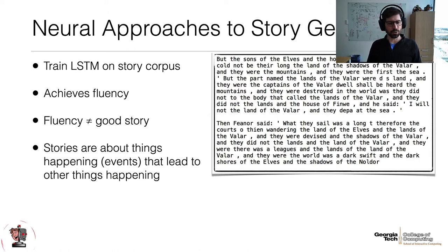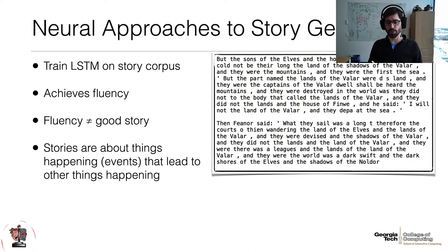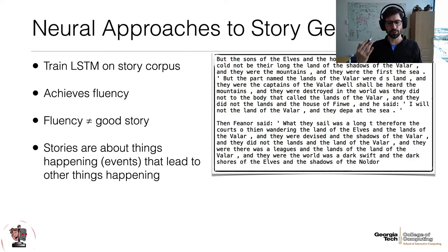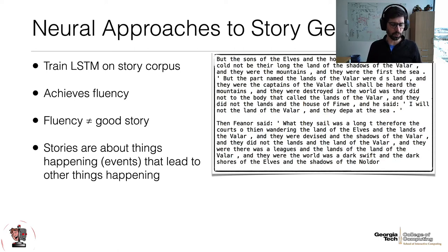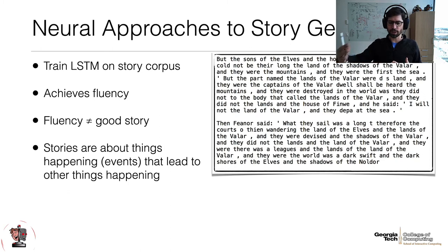In 2022, we're really interested in neural networks, and neural networks can work on stories too. You can train recurrent neural networks like LSTMs on a story corpus — for example, I trained one on J.R.R. Tolkien's books and got nice little stories about elves. Recurrent neural networks are really good at fluency; the grammar is more or less correct. But fluency is not equal to a good story. Stories are about events leading to other events, giving a sense of direction and conclusion — and LSTMs don't necessarily think about things the same way we want them to.